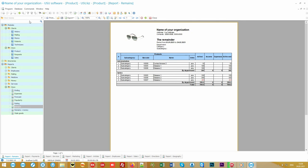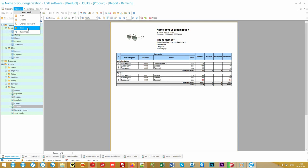Each user gets individual access rights in the system and works only with the necessary modules and information. This is convenient both for the employees to ensure easy and clear work, and for the manager, who can track the actions of each of the subordinates and control all the changes made in the database.